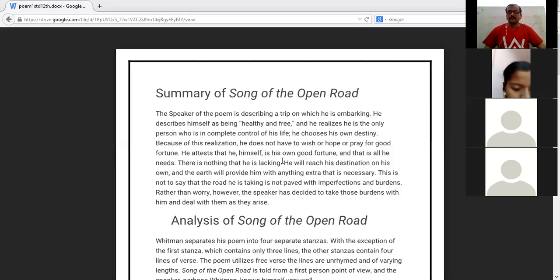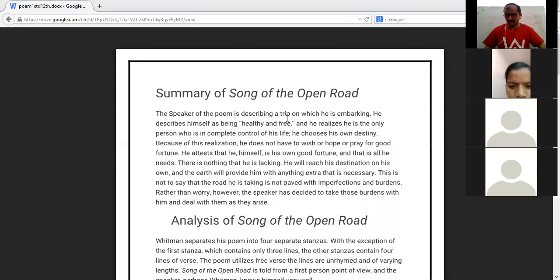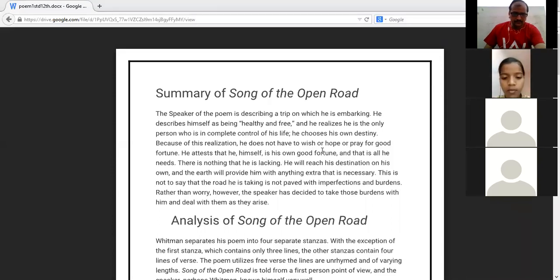In this poem, the name of the poet is Walt Whitman. He is an American poet and the speaker of the poem is showing a trip on which he is embarking.